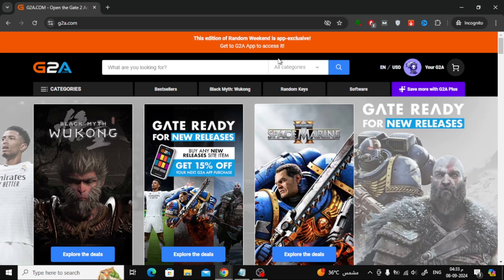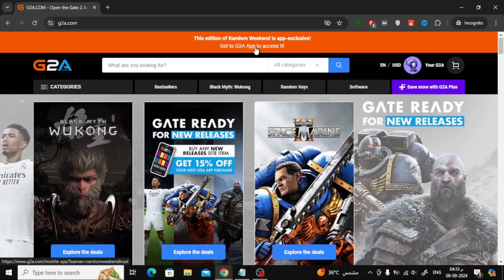First, head over to the G2A website or app. Once you're there, find the search bar at the top of the page. Type in Amazon gift card and hit enter.